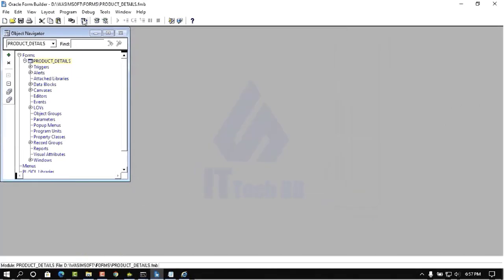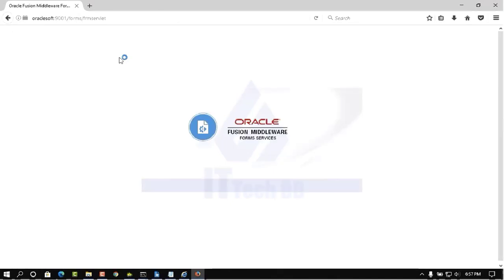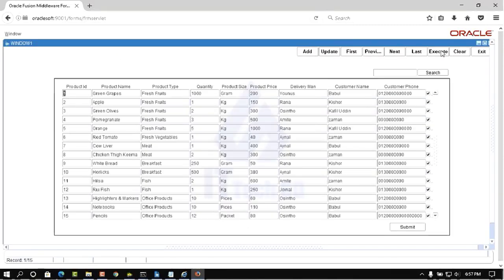Protocol Forms is still processing our project in Mozilla Firefox. Now you can see our project has successfully run in Mozilla Firefox and is also showing data. This is very easy and simple.